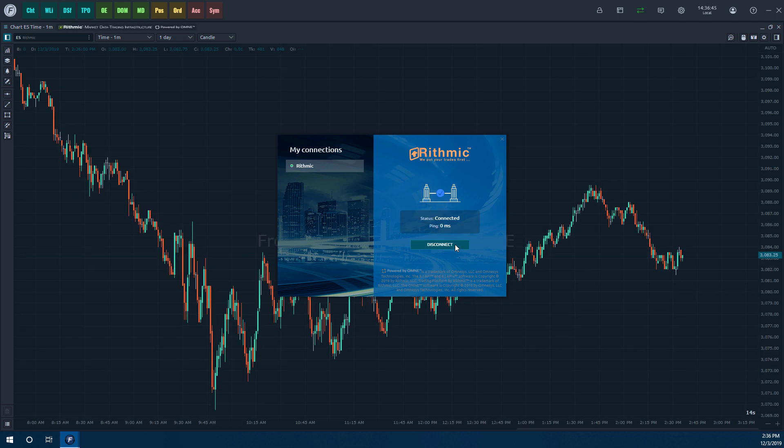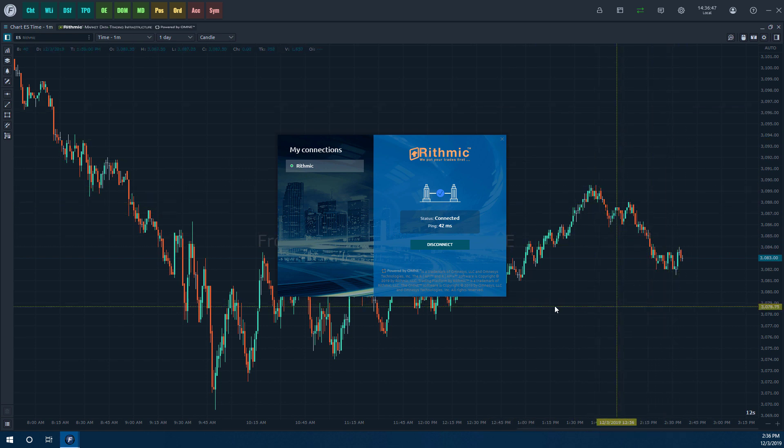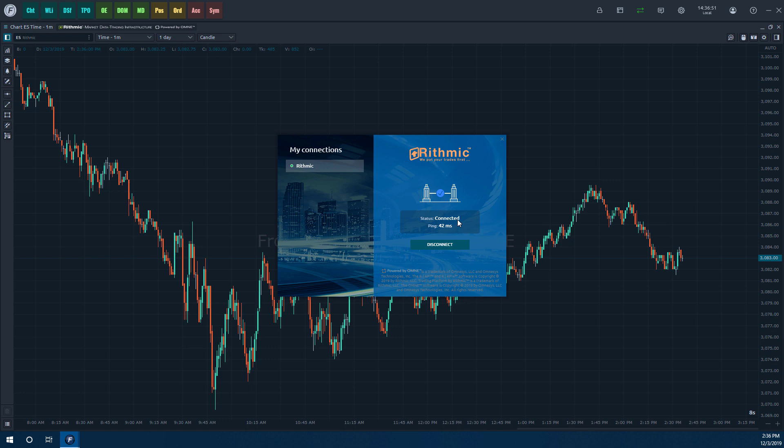it will, first of all, load data in the background, it will give us a status bar saying connected. And then we'll also get our ping in milliseconds to the server.